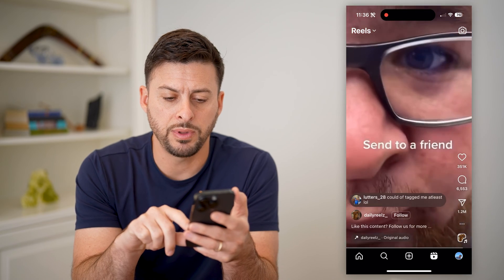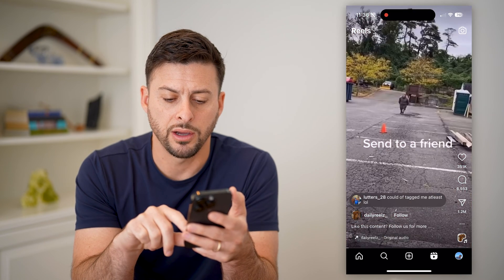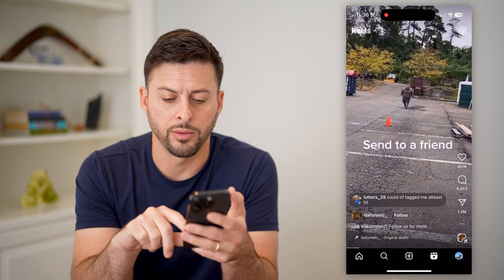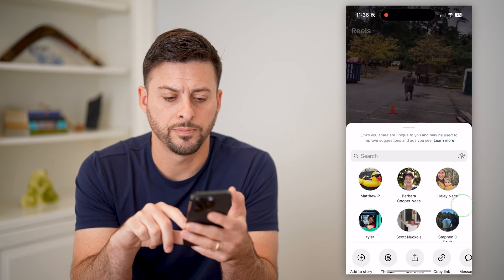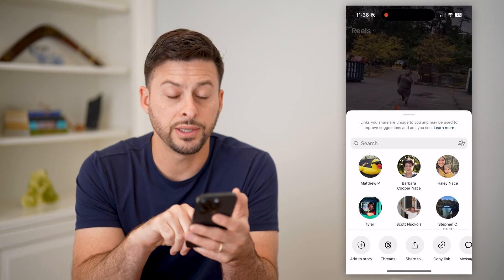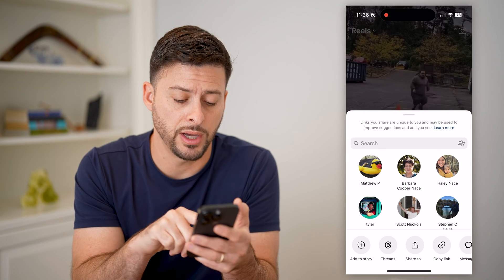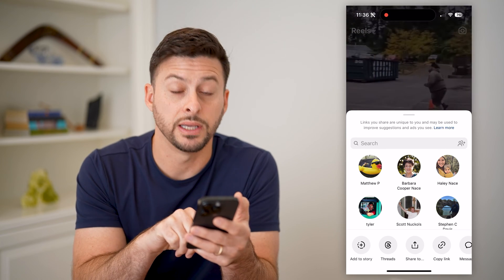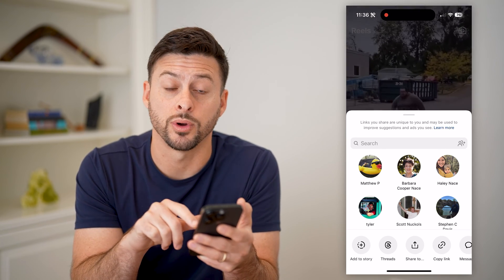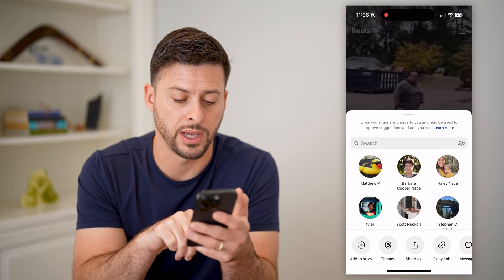You can tap the little share icon at the very bottom right, and you can see at the bottom left there is 'Add to Story.' Let's choose that.